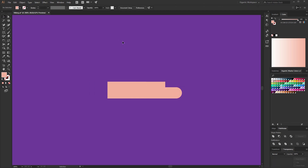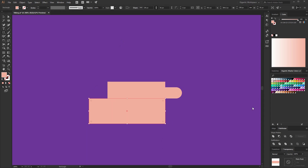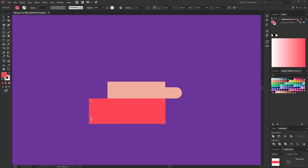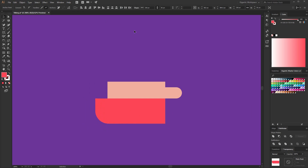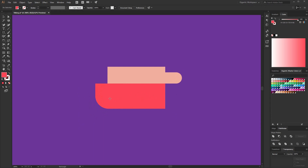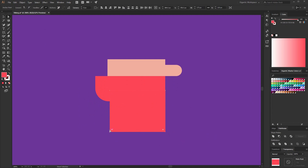For the viking we will need a beard and I will create that right now. Here I'll create a rectangle — it will be orange or red or something like that. You pick up your favorite color for that part. And here I will need one more rectangle for the second part of the beard. Something like this. It's very easy. Beautiful.